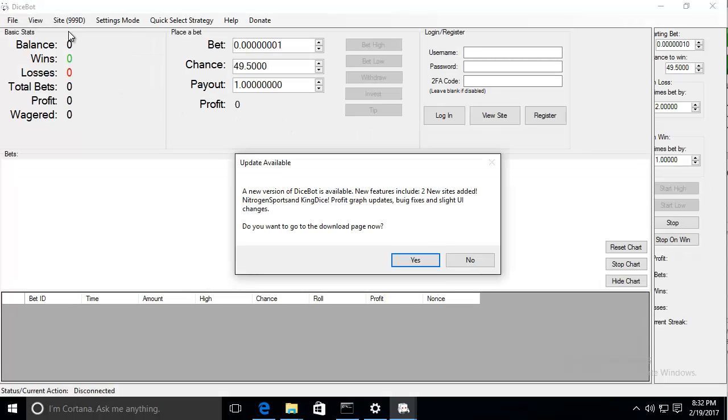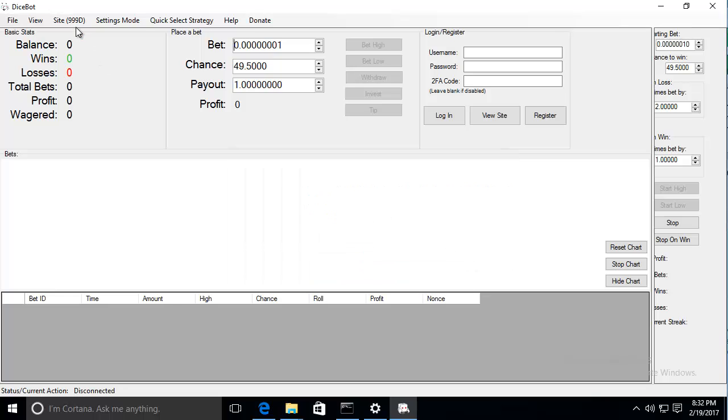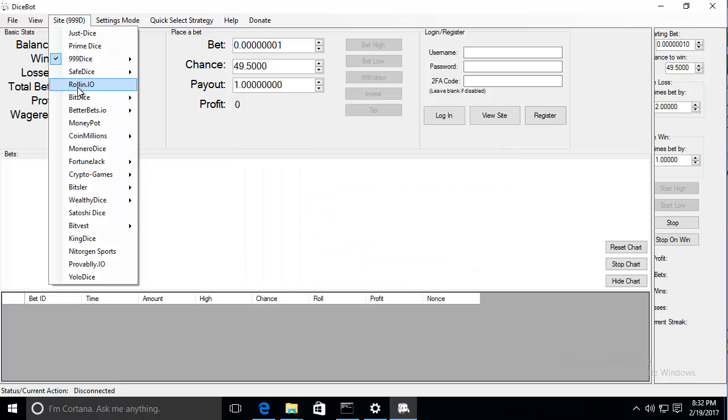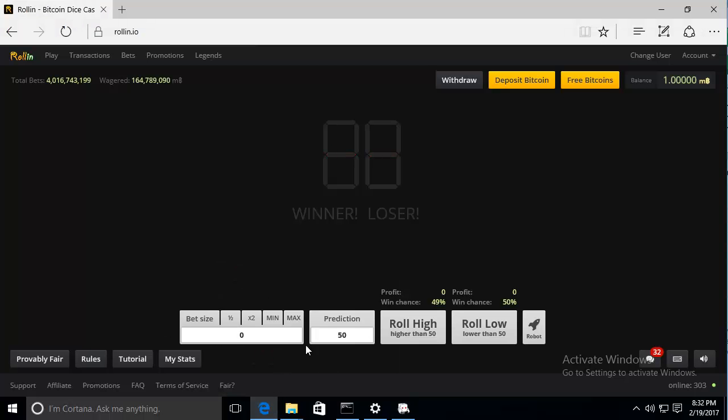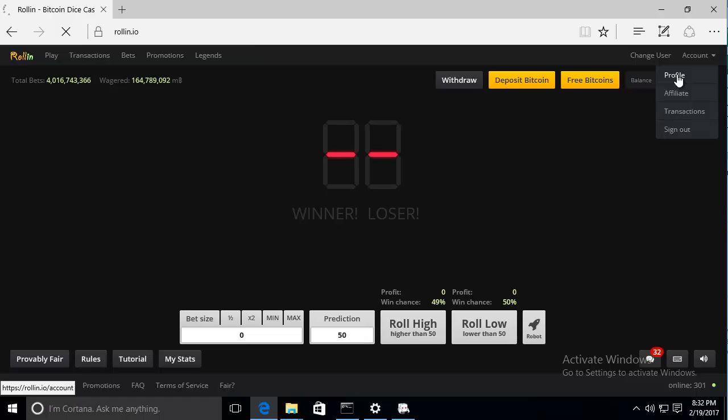Once Dyespot is open, just select Roland.io from the side menu. Now go to Roland and then go to account, profile.